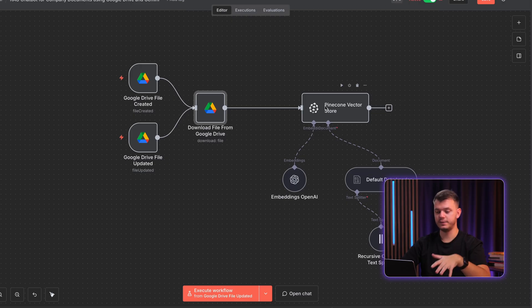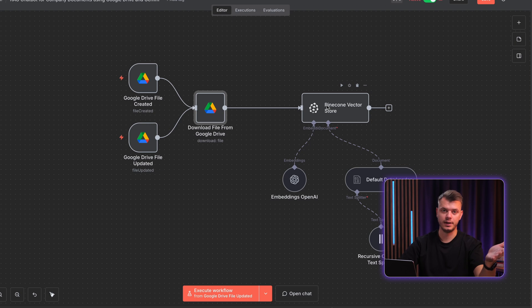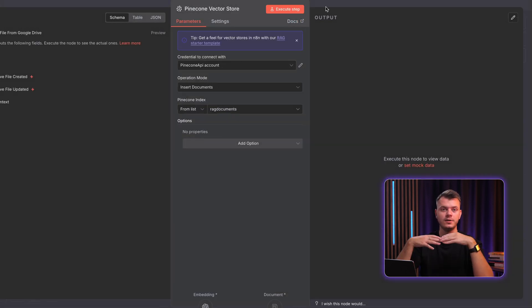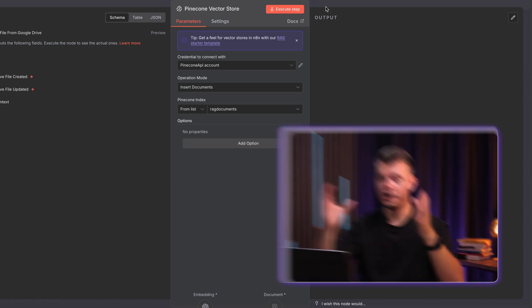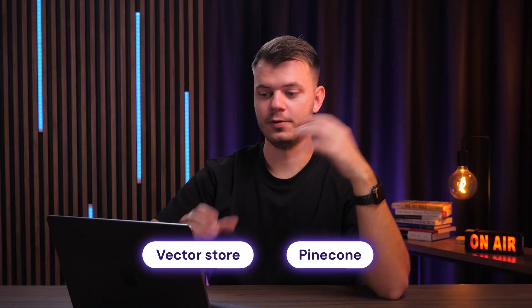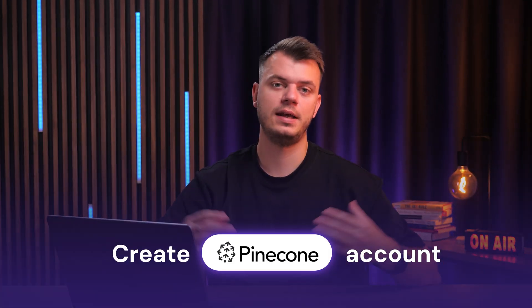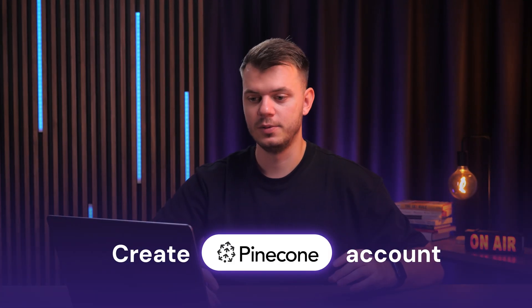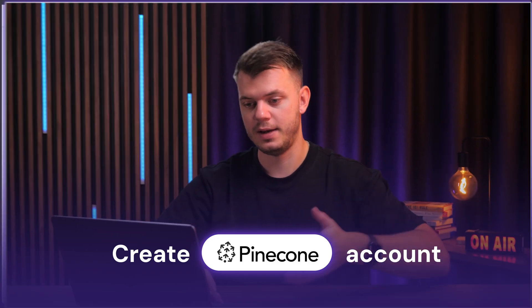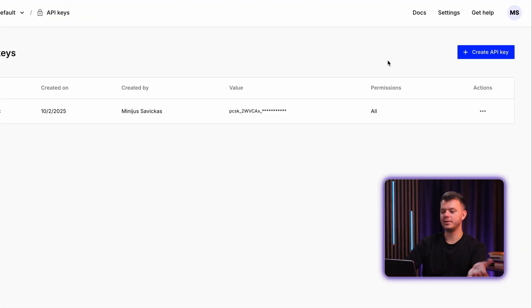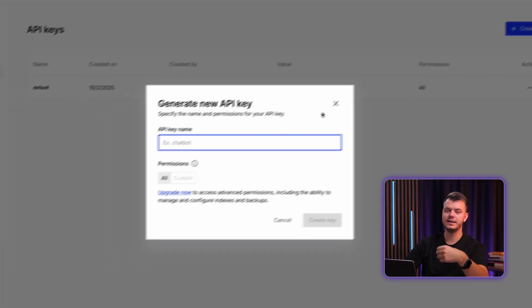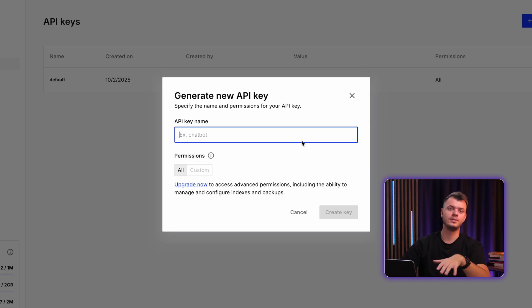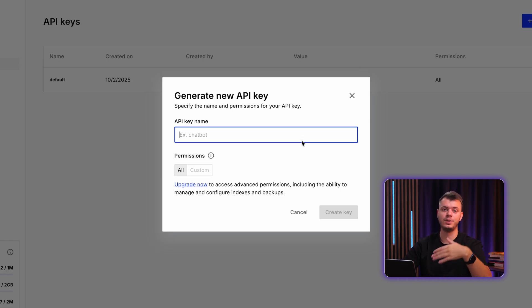Then after we have this file downloaded to our N8N workflow, the next thing is to connect the Pinecone vector store. What is a vector store and what is Pinecone exactly? So for this, I will try to explain as simple as possible. First thing you have to do is to create a Pinecone account. So let's do that right now. Once you create a Pinecone account, you'll need to create an API key for your Pinecone account. And don't worry, Pinecone has a free tier and those limits are pretty high. So it's perfect for this example.